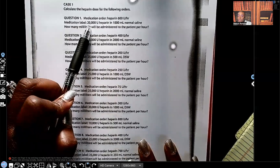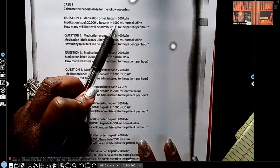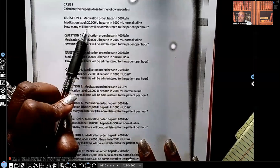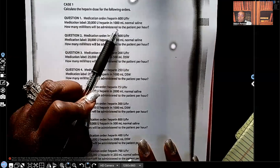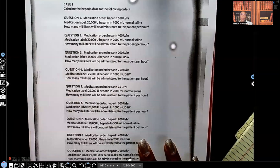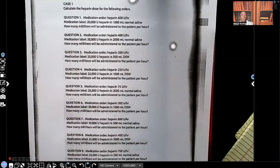Question one: the medication order is heparin 600 units per hour. What the label reads is 20,000 units of heparin in 1,000 mL normal saline. How many milliliters will be administered to the patient per hour?